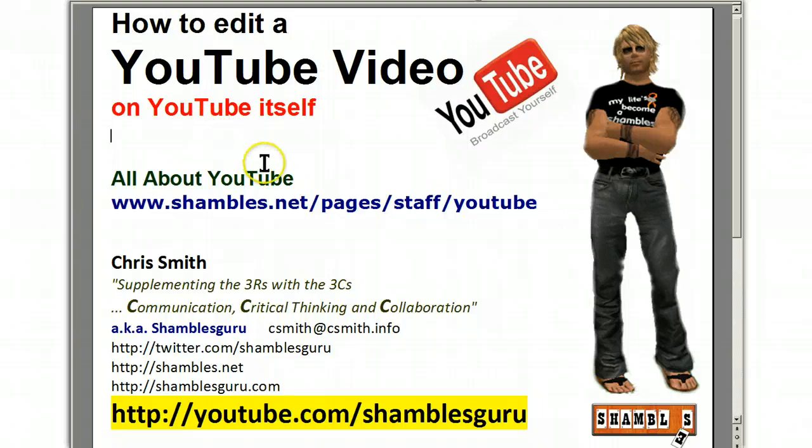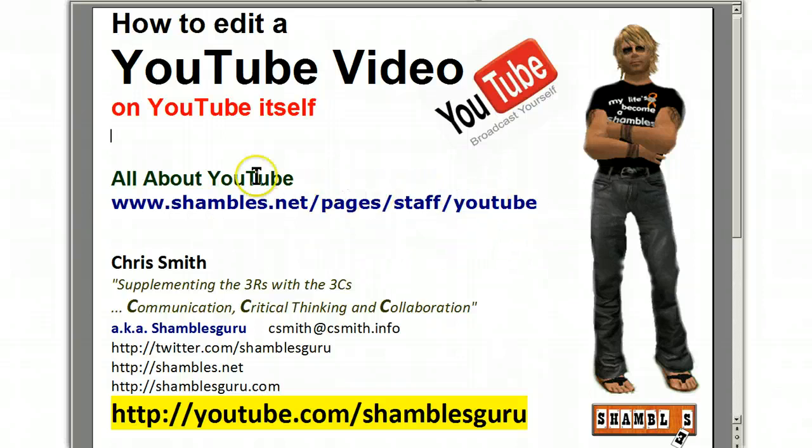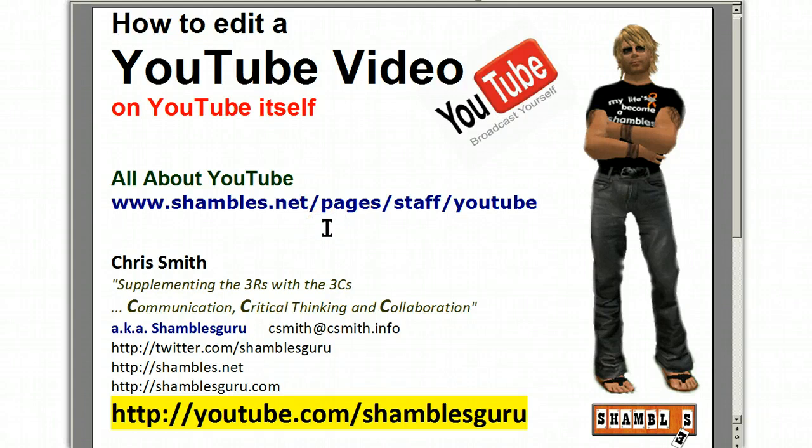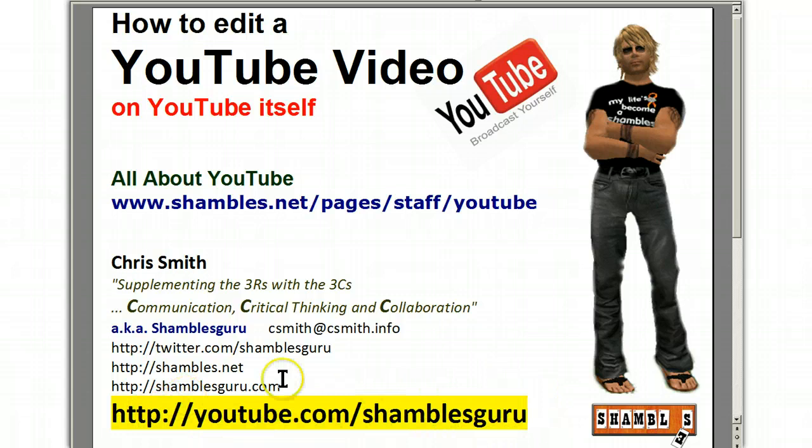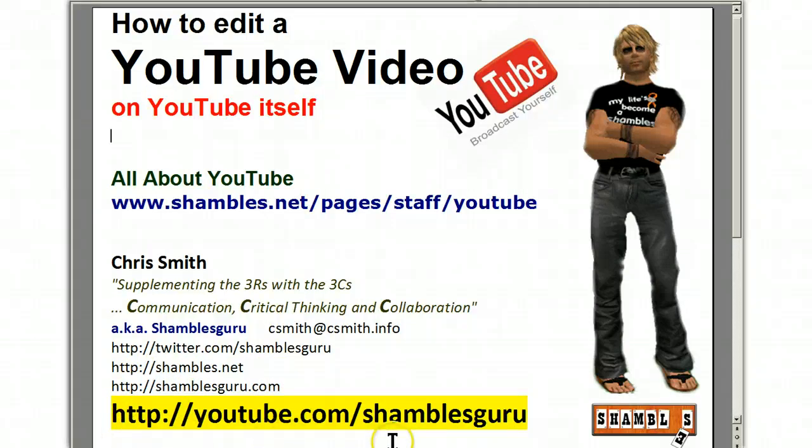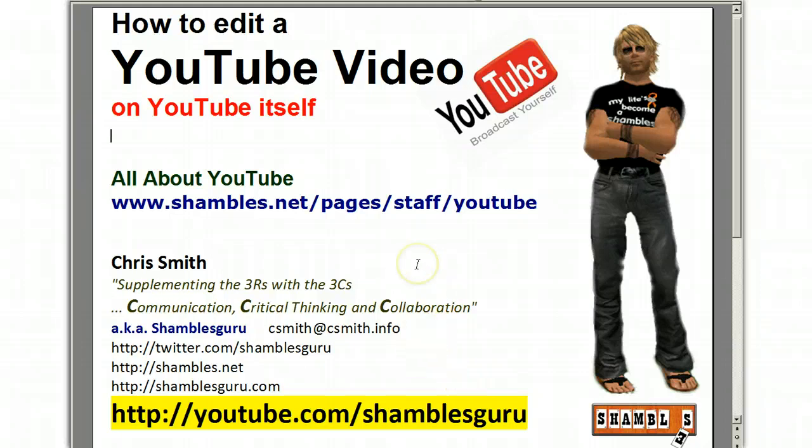A mention of the links on the front here. On Shambles website, shambles.net, there's an area with all sorts of things about YouTube and how it can help you in your classroom or in teaching and learning. And this is my channel, and I think what we'll do now is we'll go to the channel and I'll just show you the tools available where you can edit a video once you've uploaded it to YouTube itself. So, let's go to my browser.